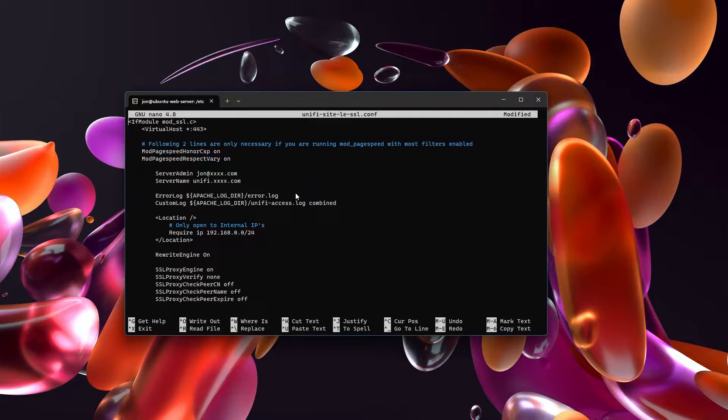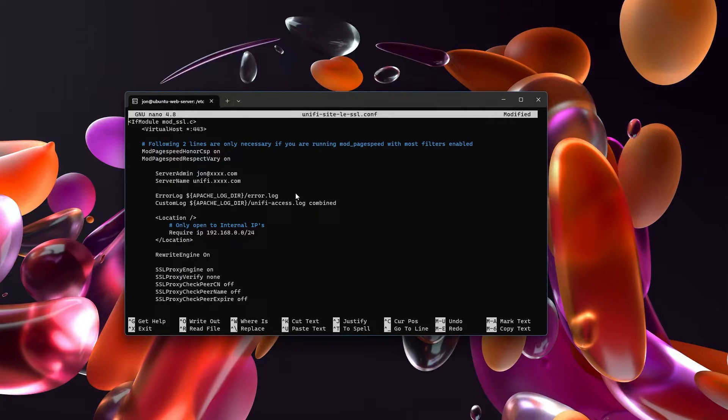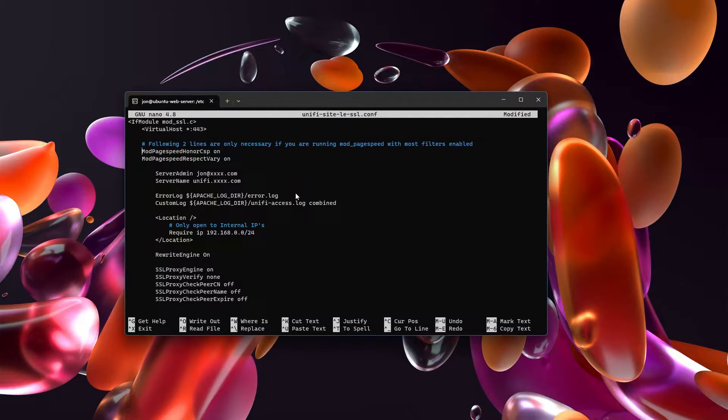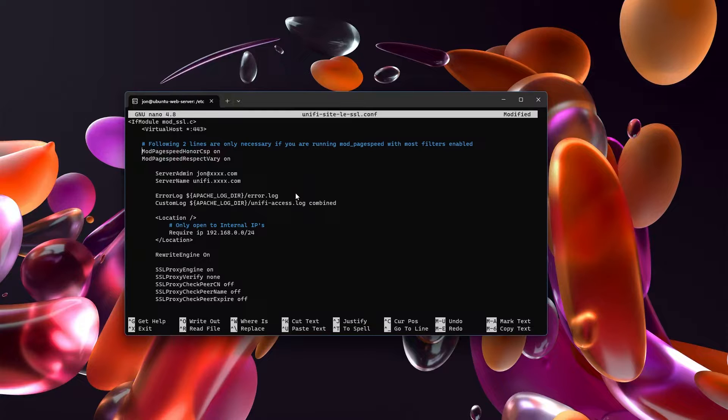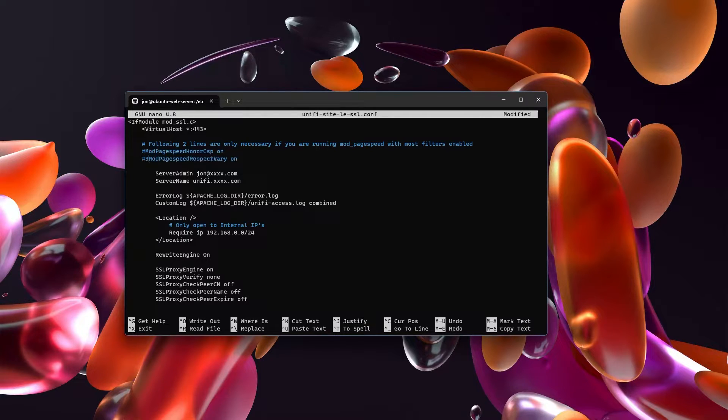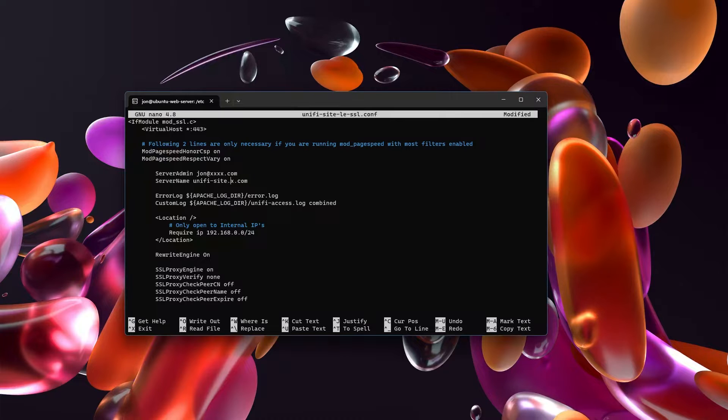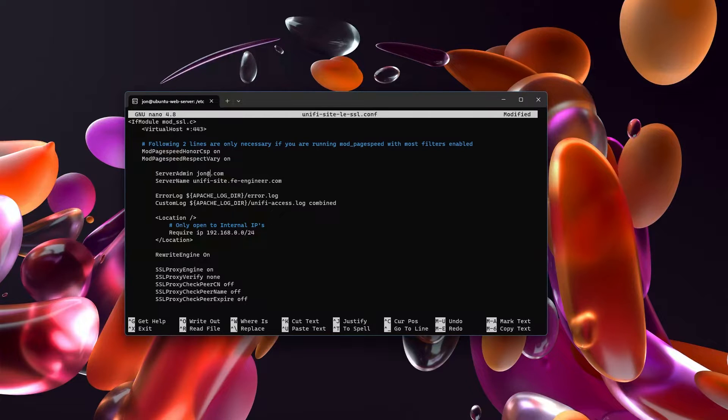And then here is where the magic happens for reverse proxying into your UDM and unify operating system. These are the settings that I found work the best. So far, I have not found anything that is broken or doesn't work. Everything should work appropriately. And this virtual host responds to all traffic on port 443, which is your SSL ports. If you happen to be running mod page speed, I do happen to be running it. You will require these two lines for mod page speed honor CSP and mod page speed respect vary. If you are not running mod page speed, you can simply comment these lines out and you can comment by using the hashtag or octothorpe or pound sign, whatever you feel like calling it.